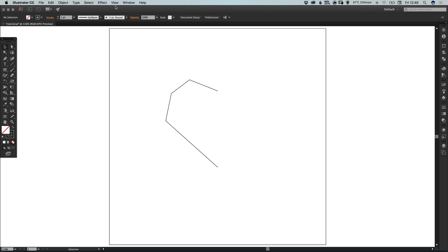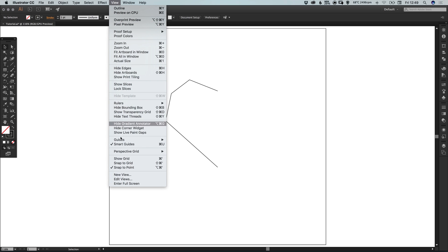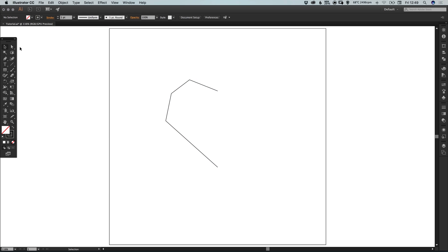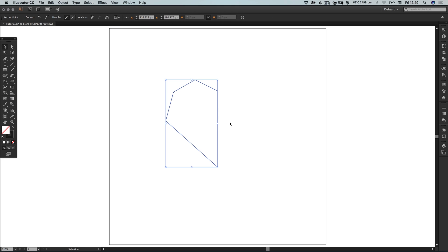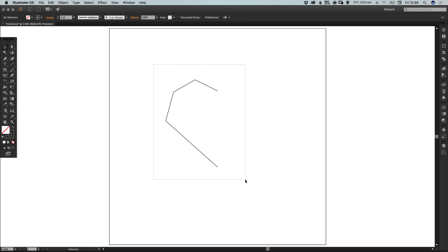If your smart guides aren't activated go to view and just check they're switched on. Then you can use the direct selection tool just to move these anchor points around individually until you're happy with the shape of the first part of your heart.